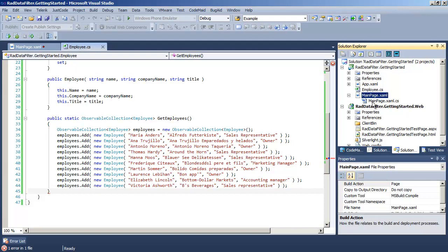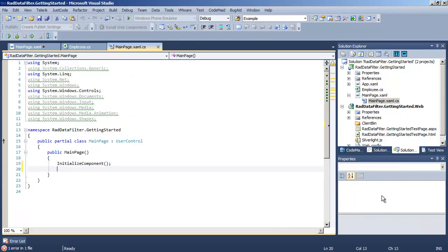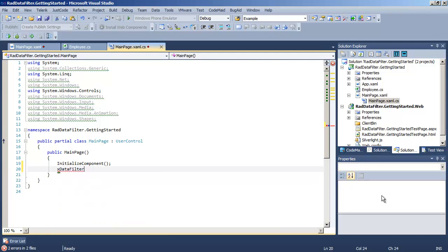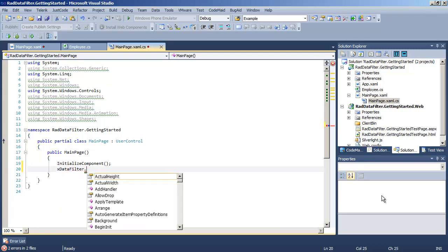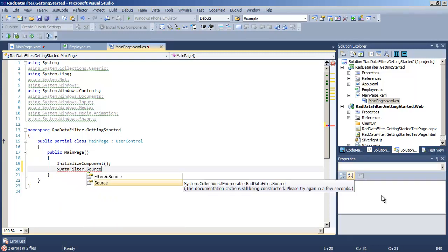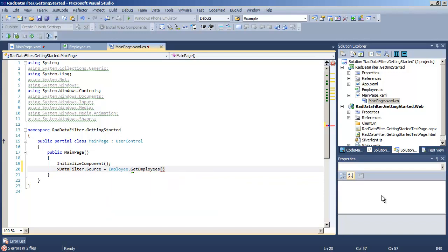Let's save that and return to mainpage.xaml. Go to the code behind, and here we're going to set the source property for our data filter as the static method we just created that will return an observable collection of employee objects.